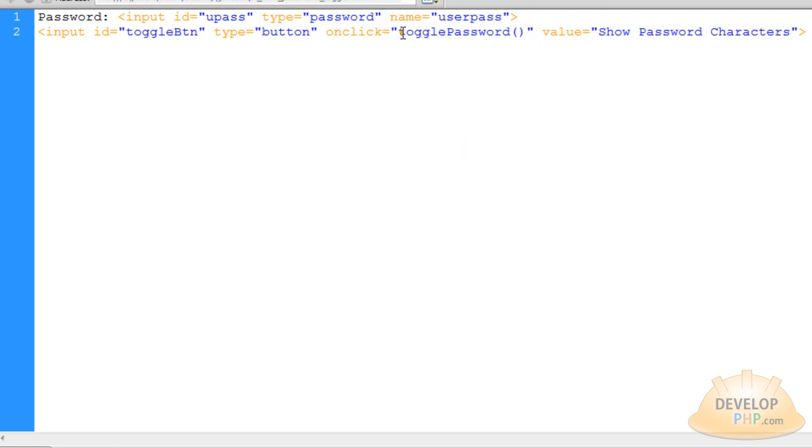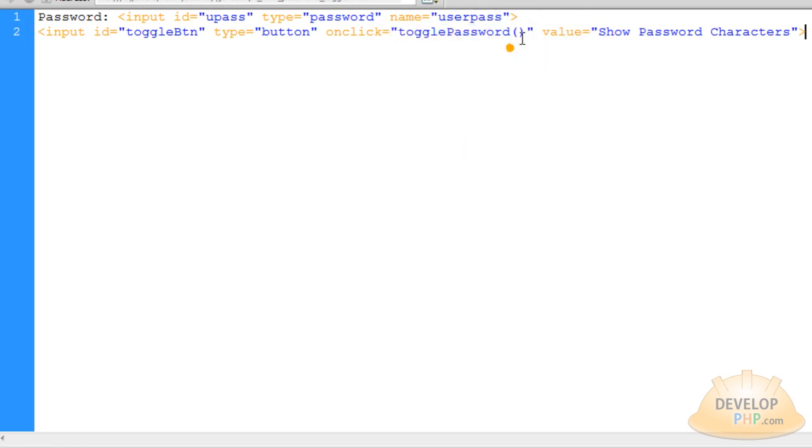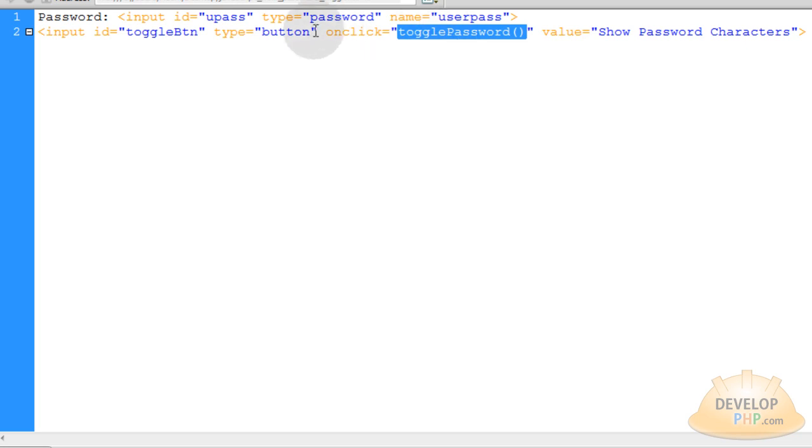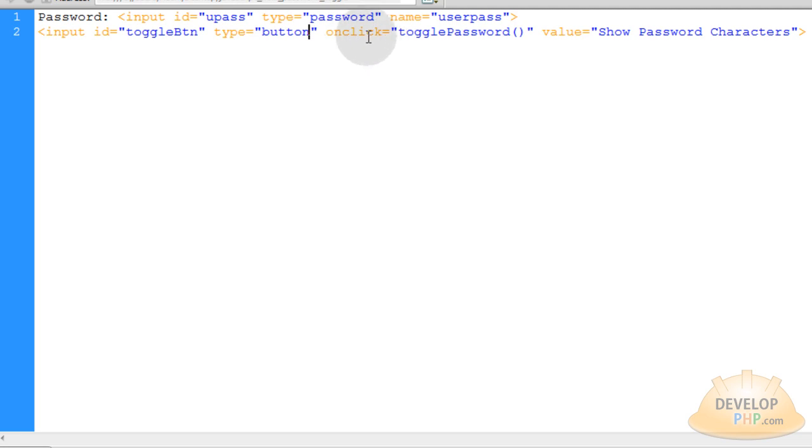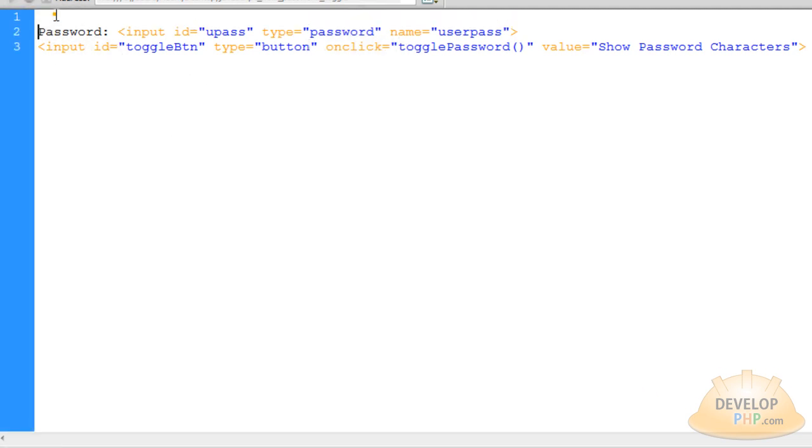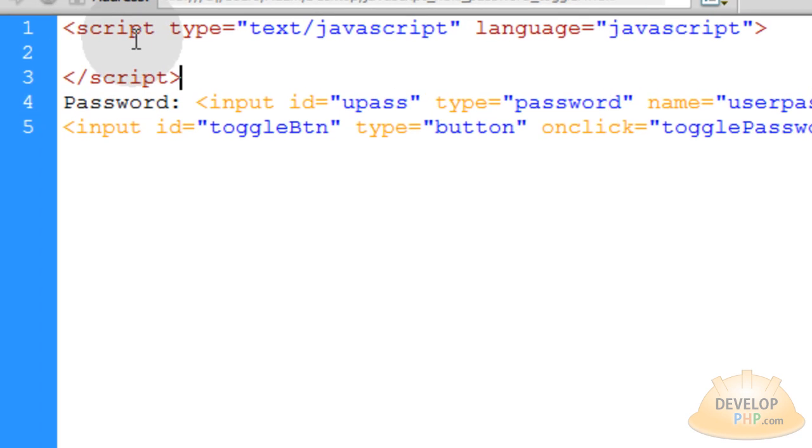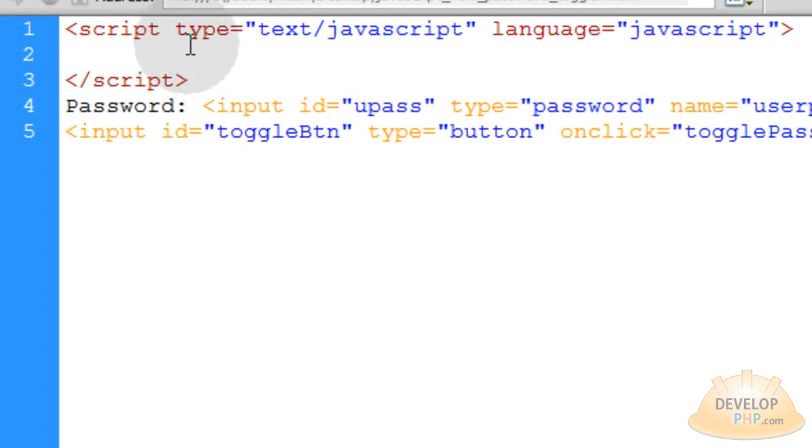This function called togglePassword. So I'm going to put that function called togglePassword now. So when this button is clicked, there's functionality that happens that affects both of these elements through JavaScript.